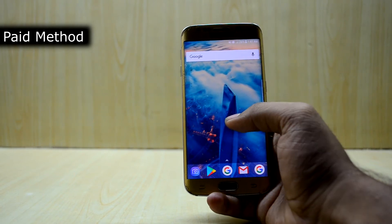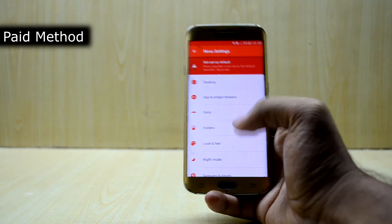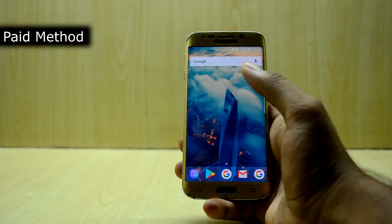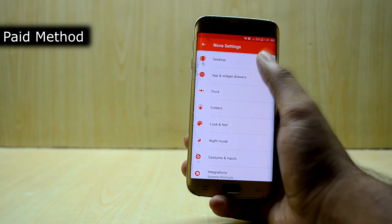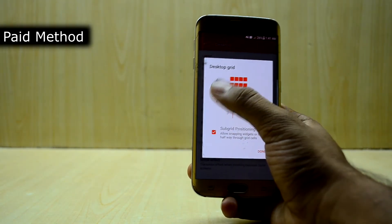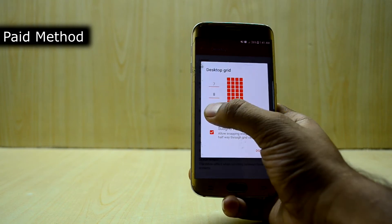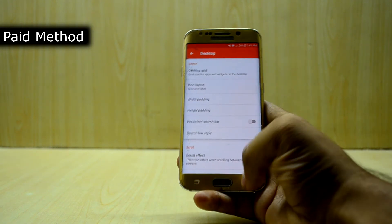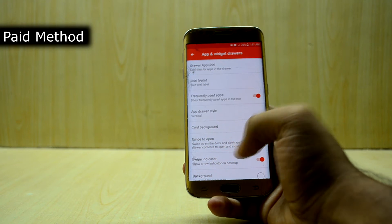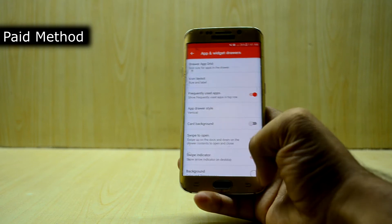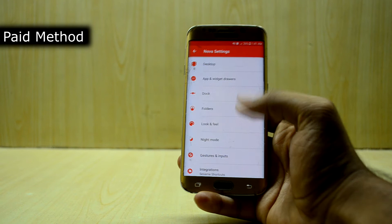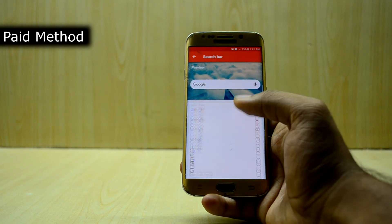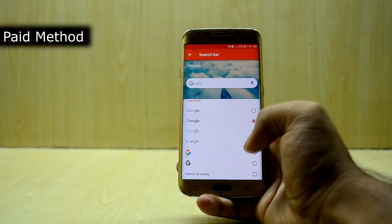Go into the desktop and first set it to the default. Go into settings once again, go into desktop, and set the layout to 8x5. Then go into app draw and widget and disable the swipe indicator. Come out, go into the desktop once again, go into search bar style, select the rounded one, and select the logo style as the G icon. Then go into look and feel and select the icon theme as the Pixel Icon Pack.